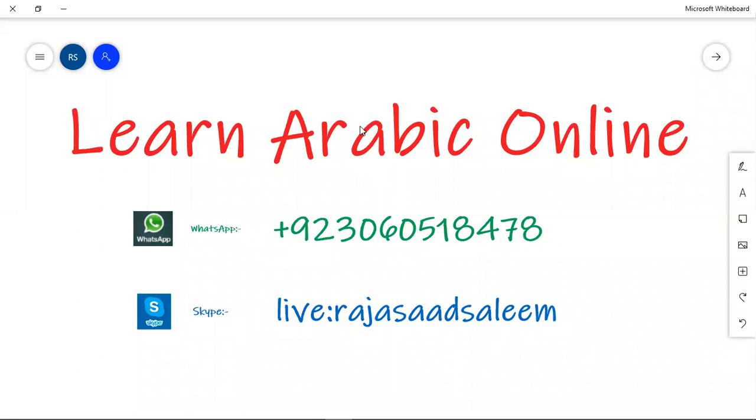Jazakumullah khayr. Wa iyakum. Mu'assalamu.